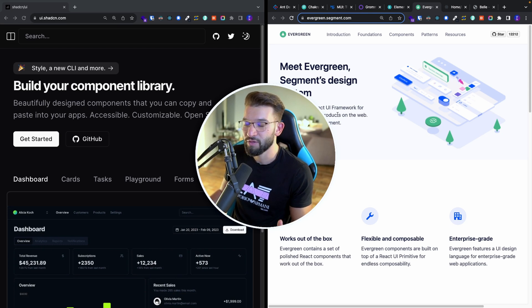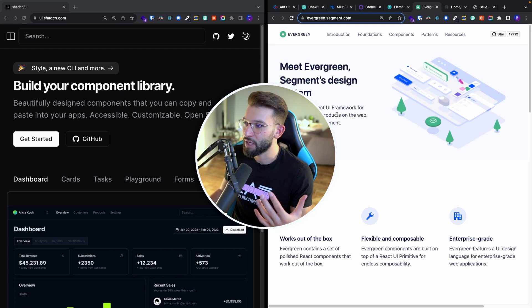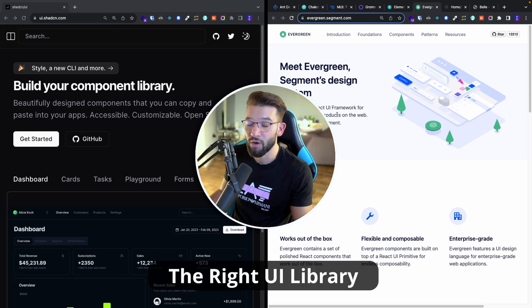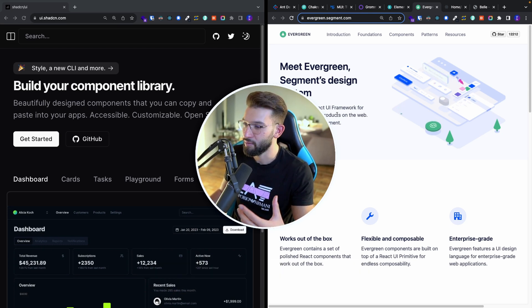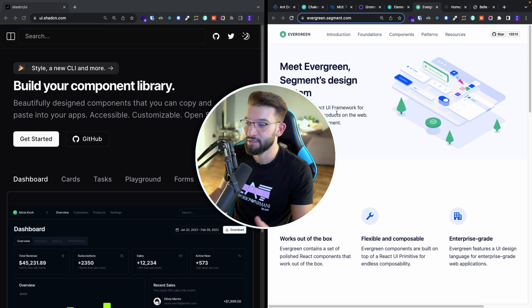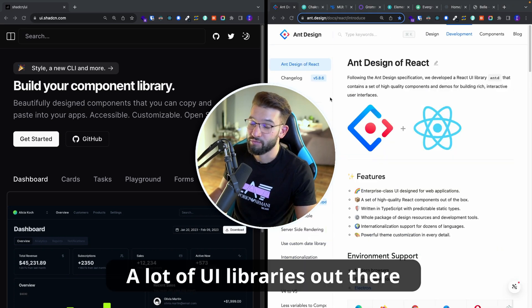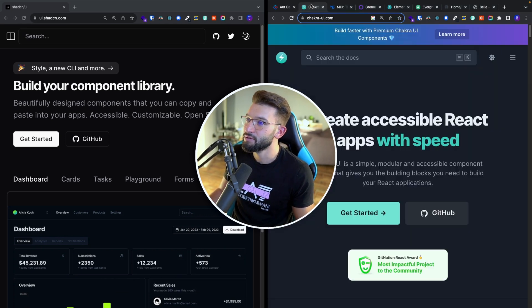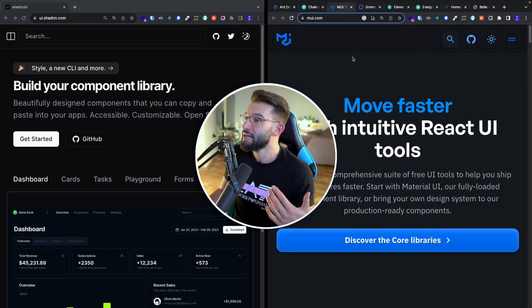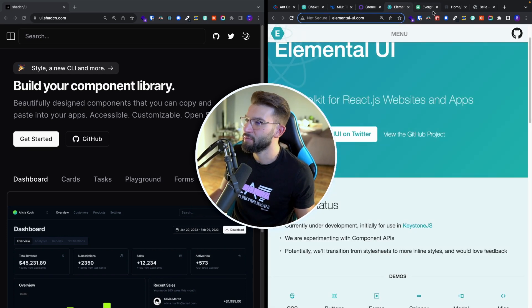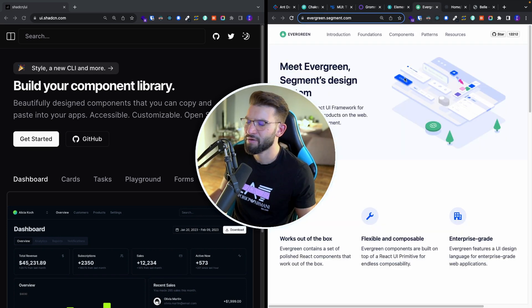Have you ever been through this debate of choosing the right UI library and which one is actually going to suit your needs? There are tons of them, from Ant Design to Chakra UI, MUI, Mantine, Element UI, Evergreen.